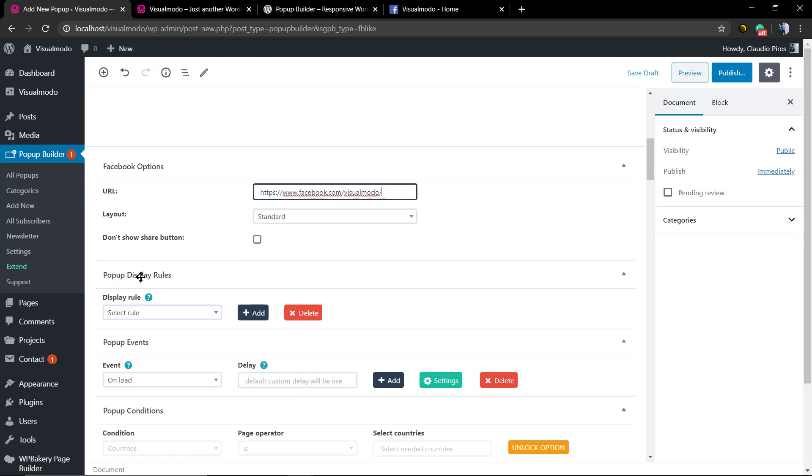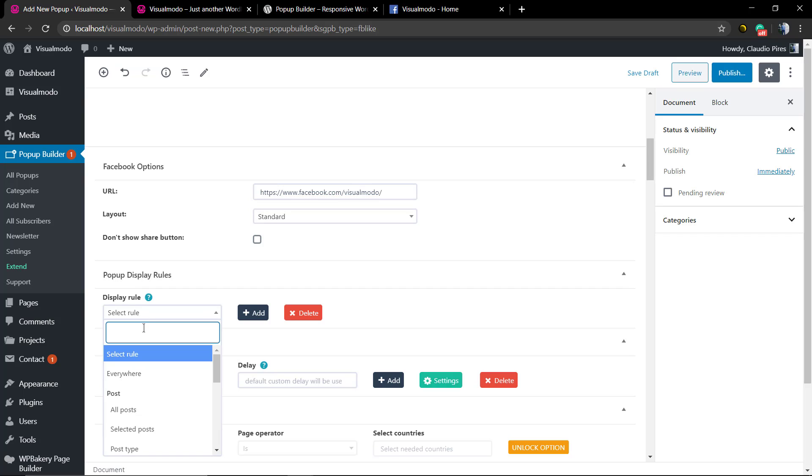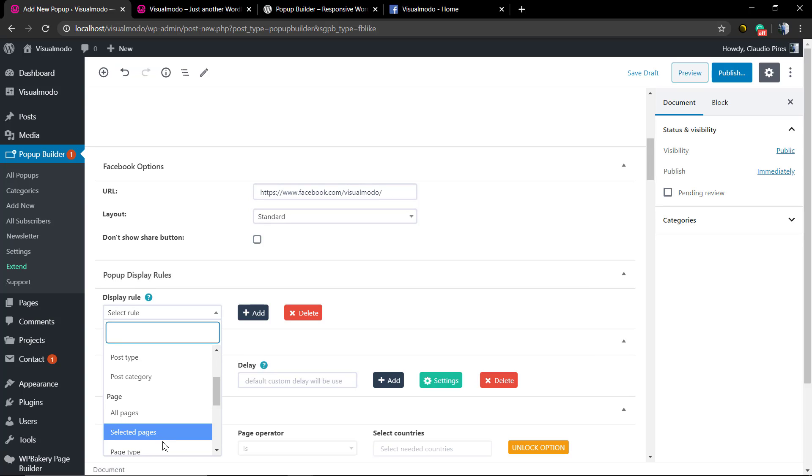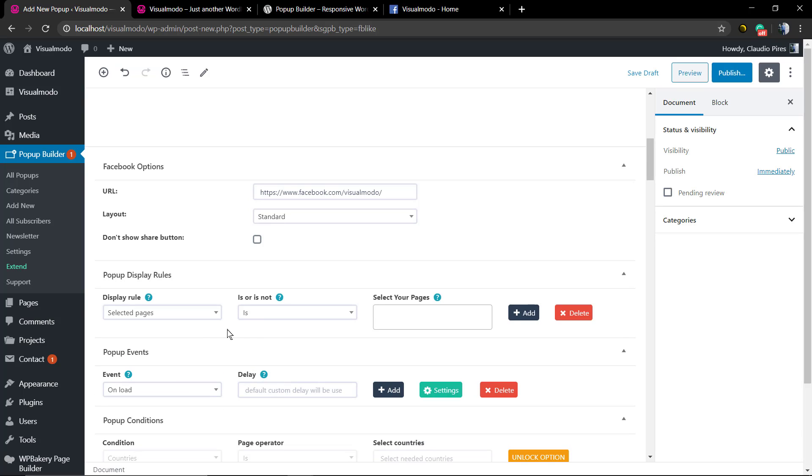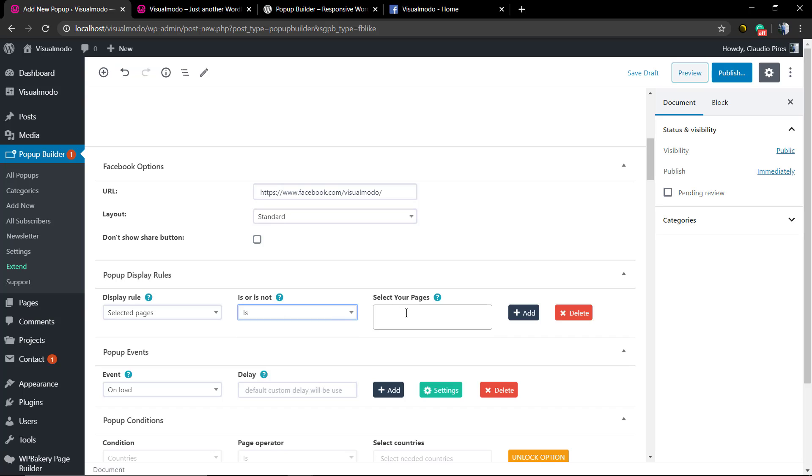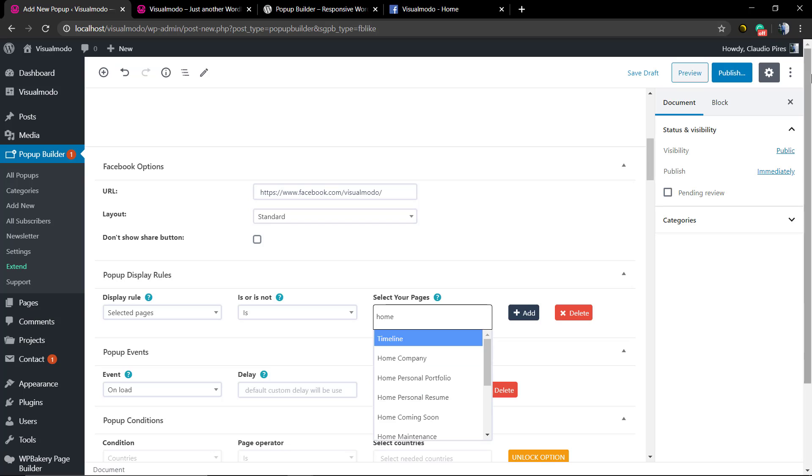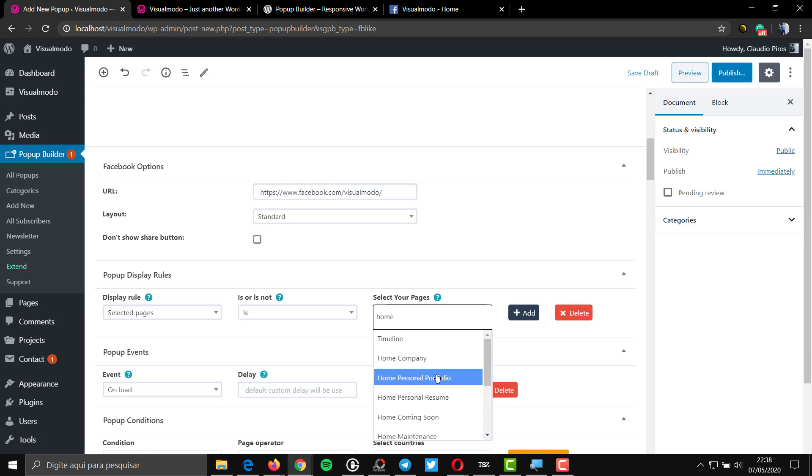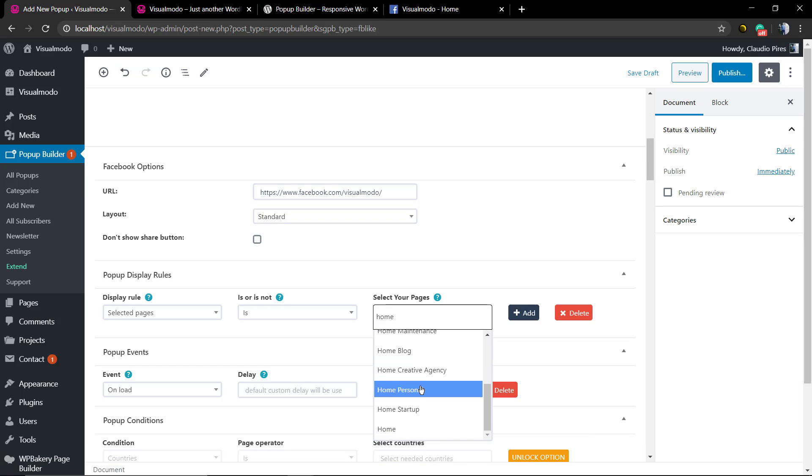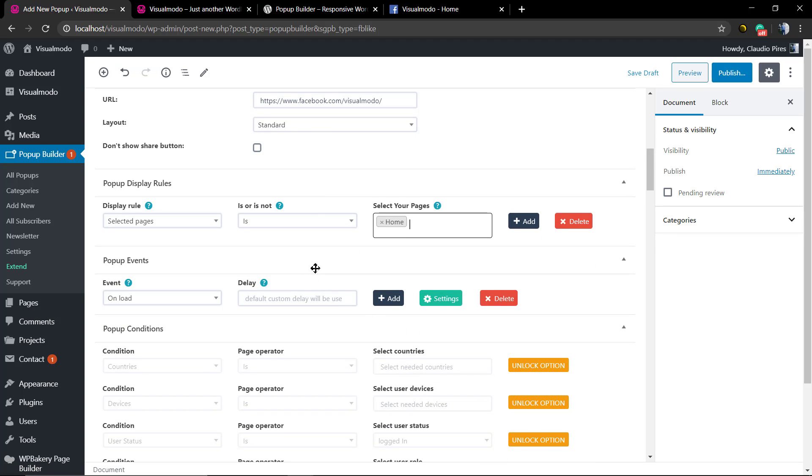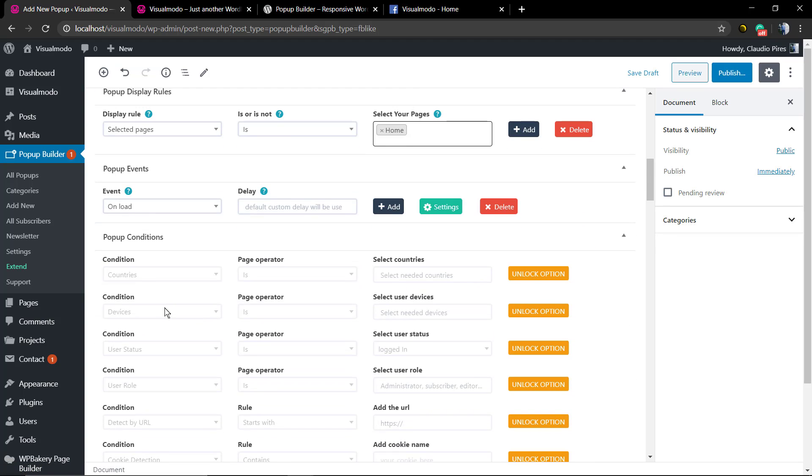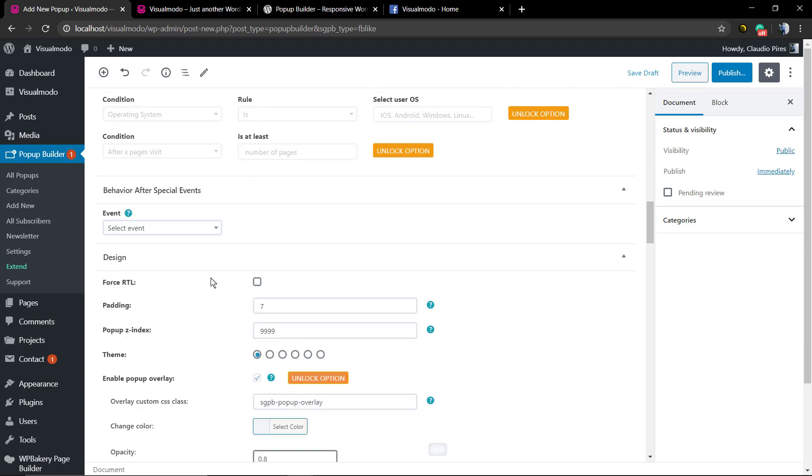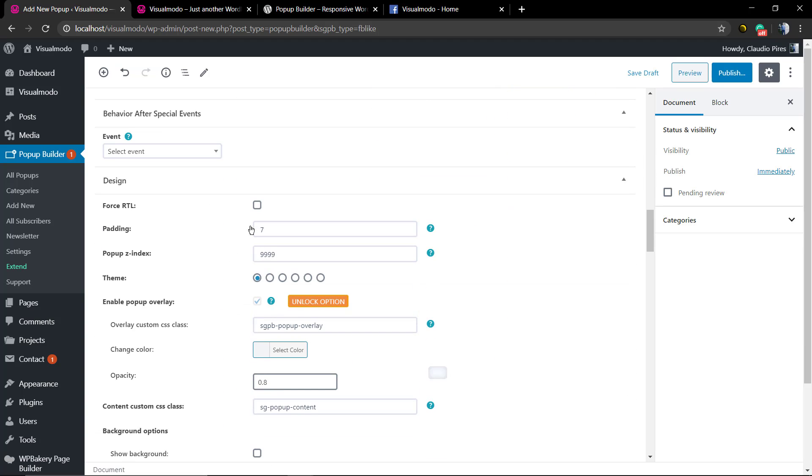Now pay attention to the popup design rules. Where do you want to display this pop-up? I'm gonna be displaying this only on the home page, so I selected page is home page. It's only gonna display the pop-up on our home. In the case that you want to display more pages, you can click on the Add button and add in more pages.